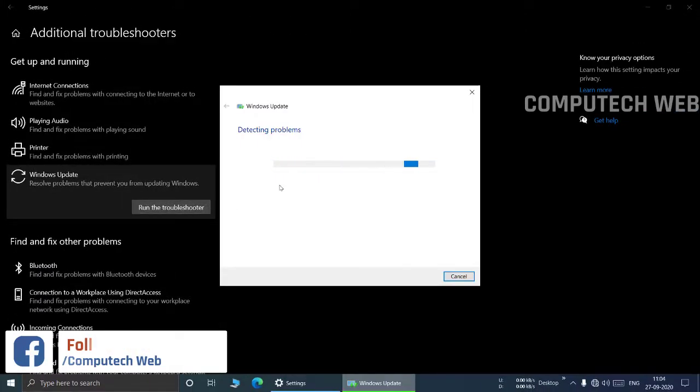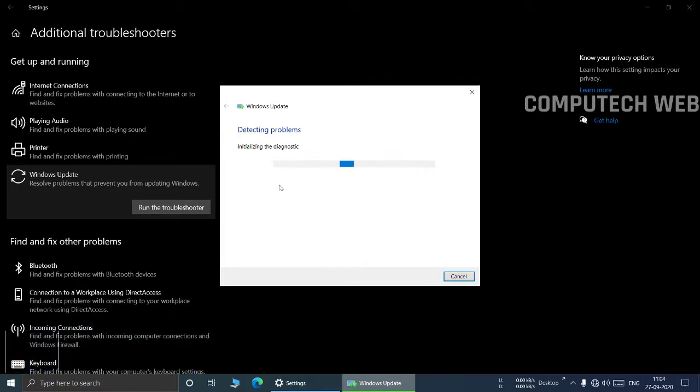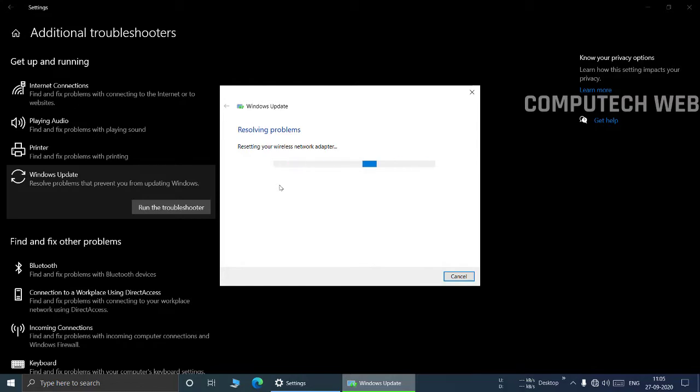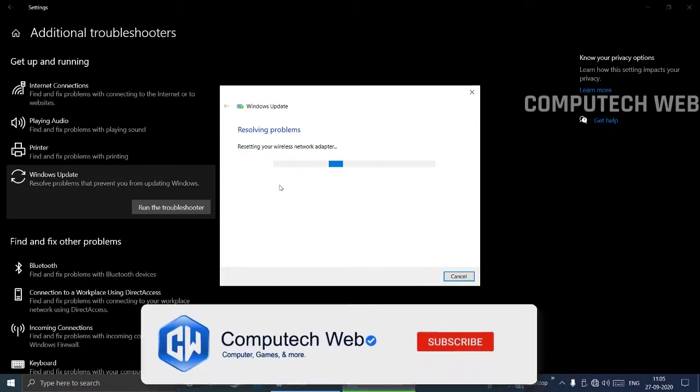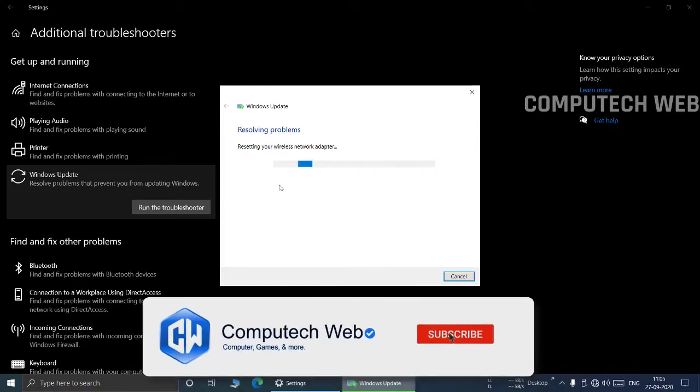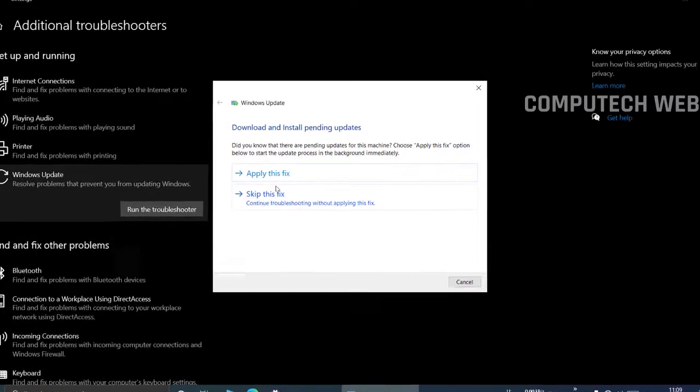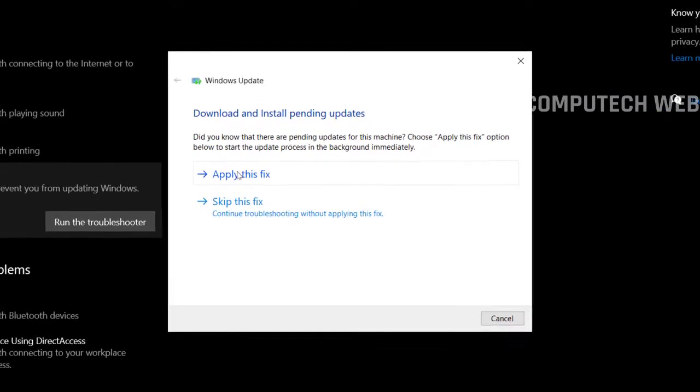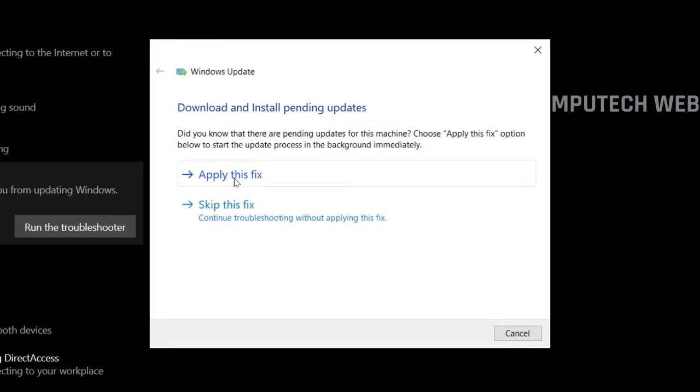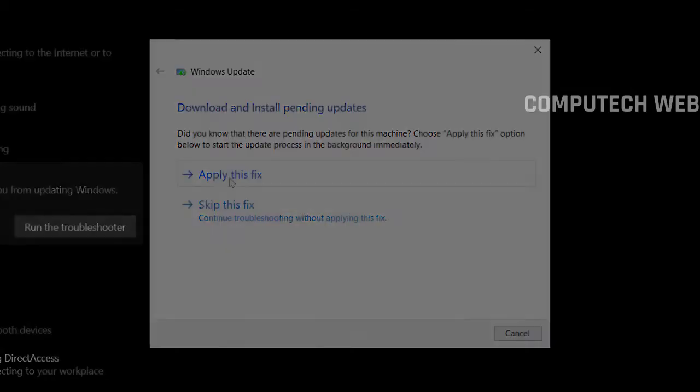It starts a system scan for any issues and new updates available. When the scan is over, click Apply this fix. Windows Update will fix the problems it has found, and in this window you can view the problems detected by the troubleshooter and their status after fixing. After the scan and fix process is complete, restart the computer and check if the operating system can work without errors.